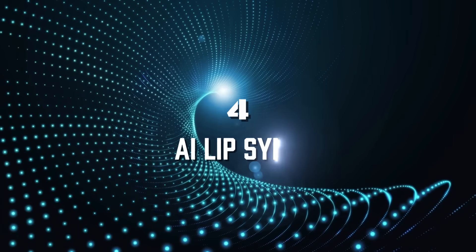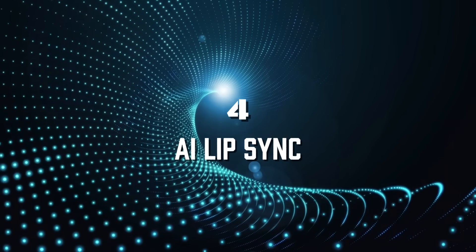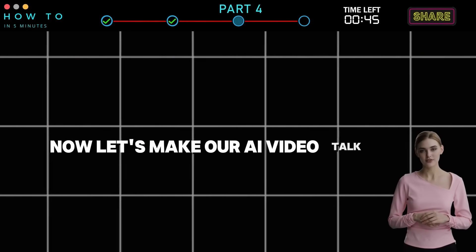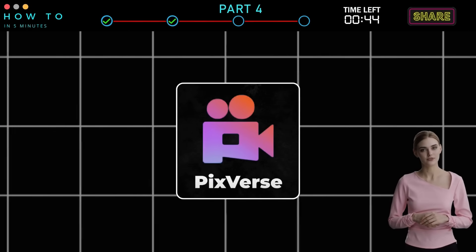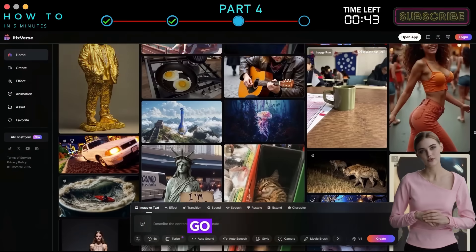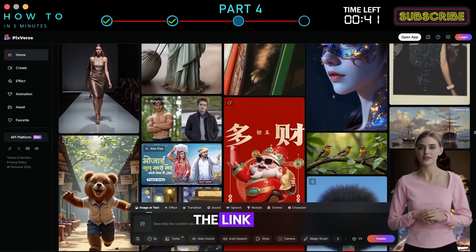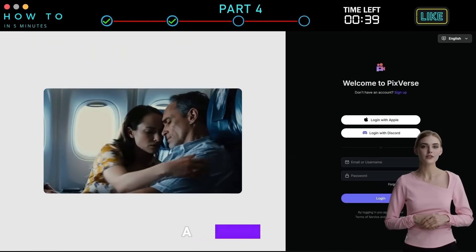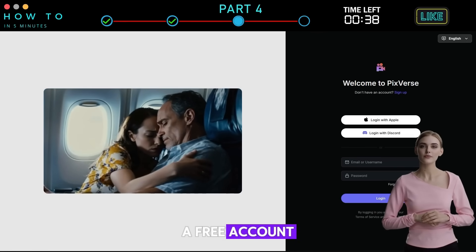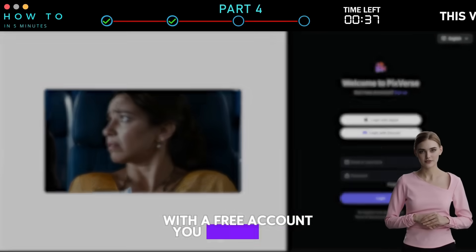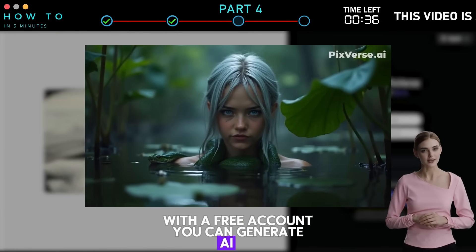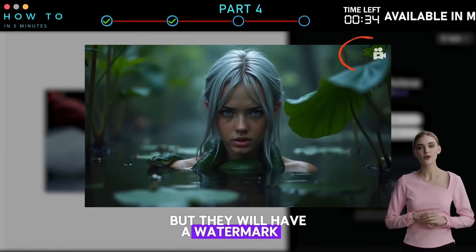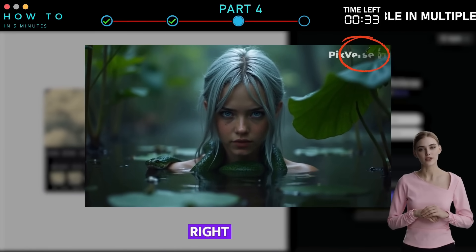Step 4: AI Lip Sync. Now let's make our AI video talk using PixVerse AI. Go to the PixVerse AI website — the link is in this video's description — and create a free account. With a free account, you can generate AI lip sync videos, but they will have a watermark in the top right corner.